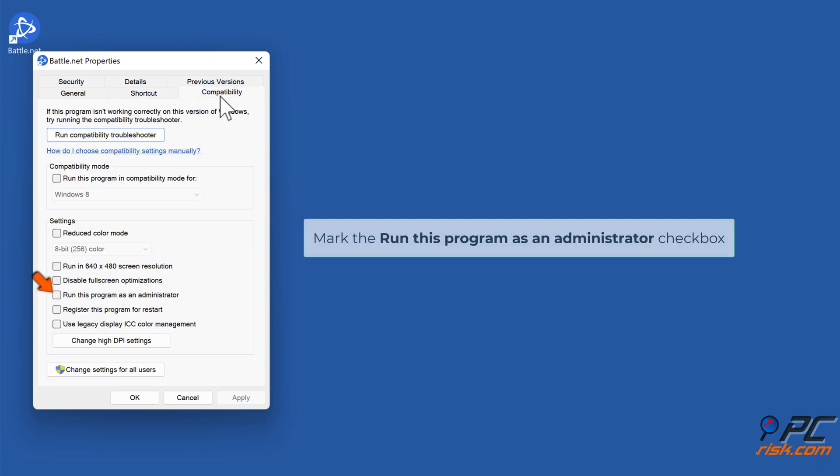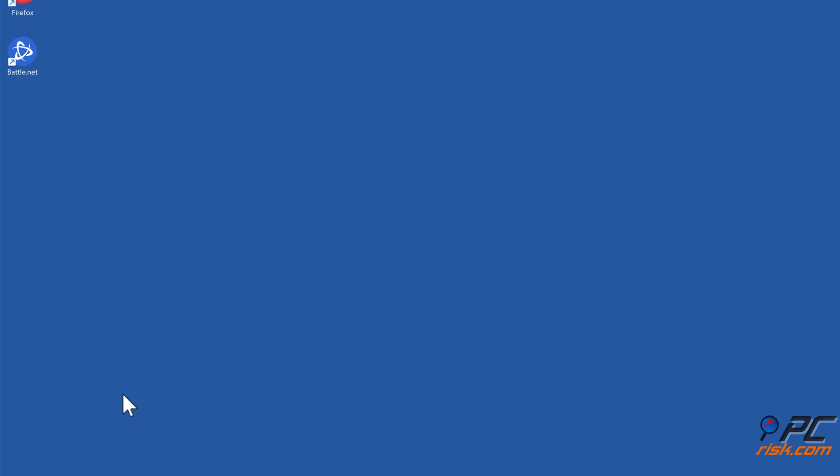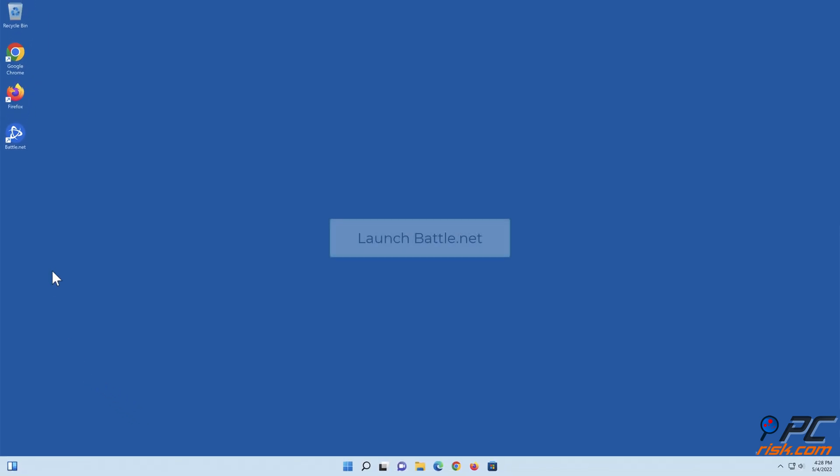Mark the Run This Program as an Administrator checkbox. Click Apply and click OK. Launch Battle.net.